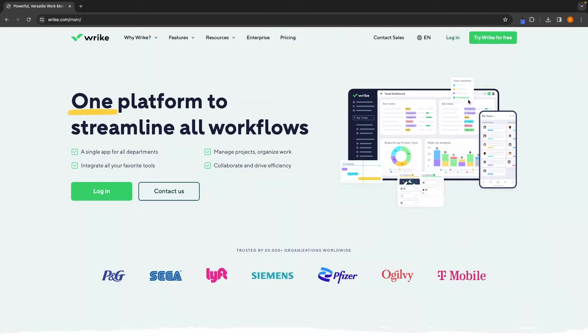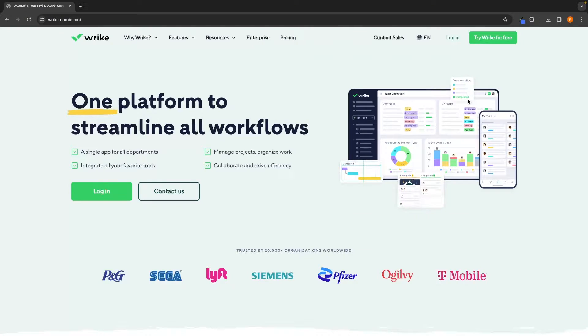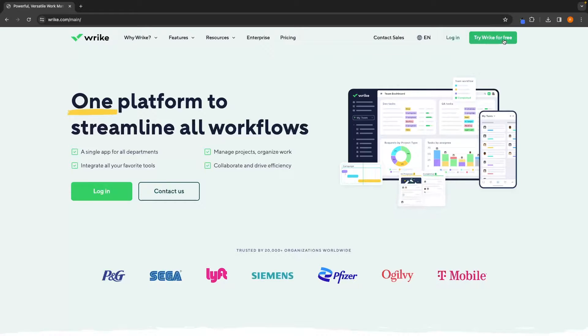The first thing that we need to do is sign up for Wrike. If you do not yet have a Wrike account and you would like to claim a free trial, you can do so using the first link down in the description. Once you have clicked on that link, that is going to take you over to this screen. To claim your free Wrike trial, all we have to do is click on 'Try Wrike for Free' in the top corner and then enter an email.